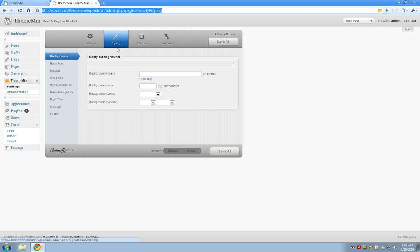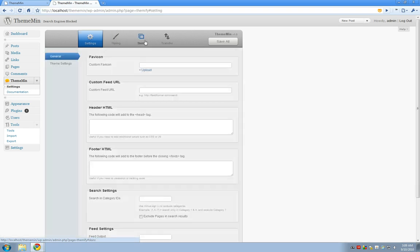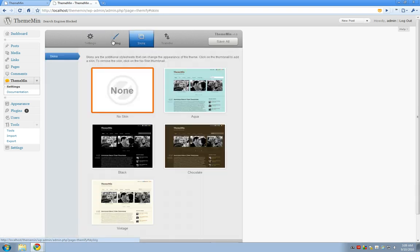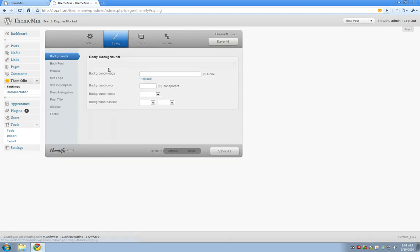So today we're going to be working in the styling section, so I'm not going to worry about the settings or skins, just the styling tab, and within this tab you'll actually notice there's a bunch of sub-tabs that deal with specific aspects of your theme.